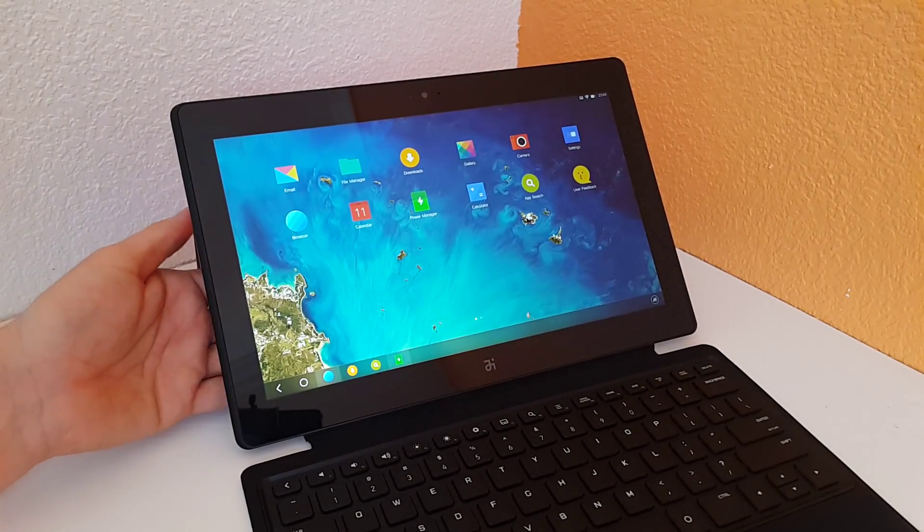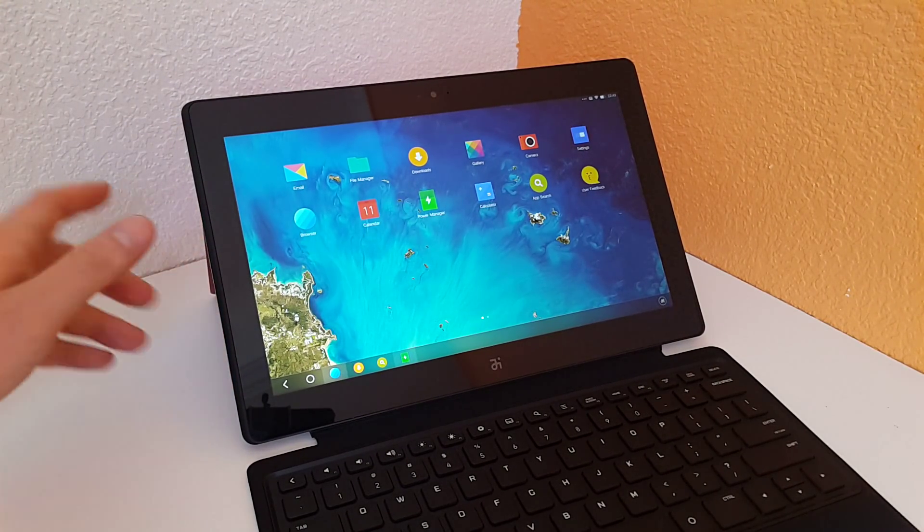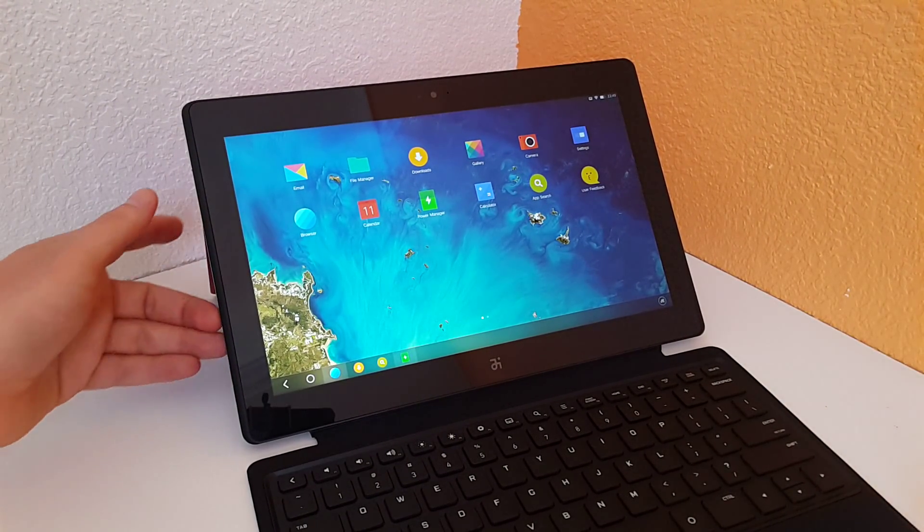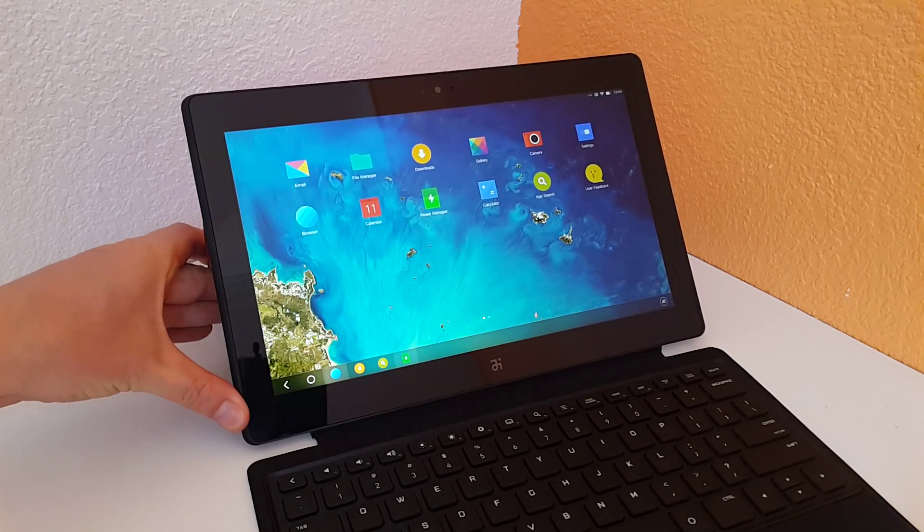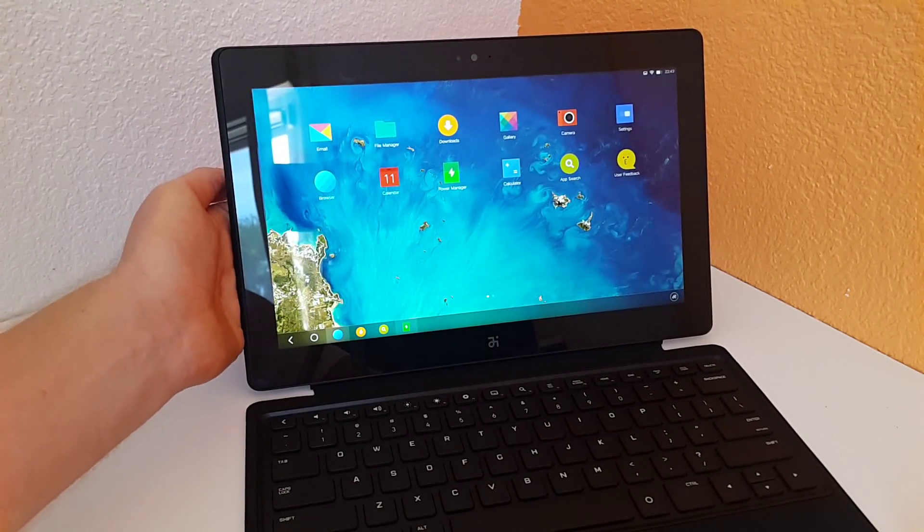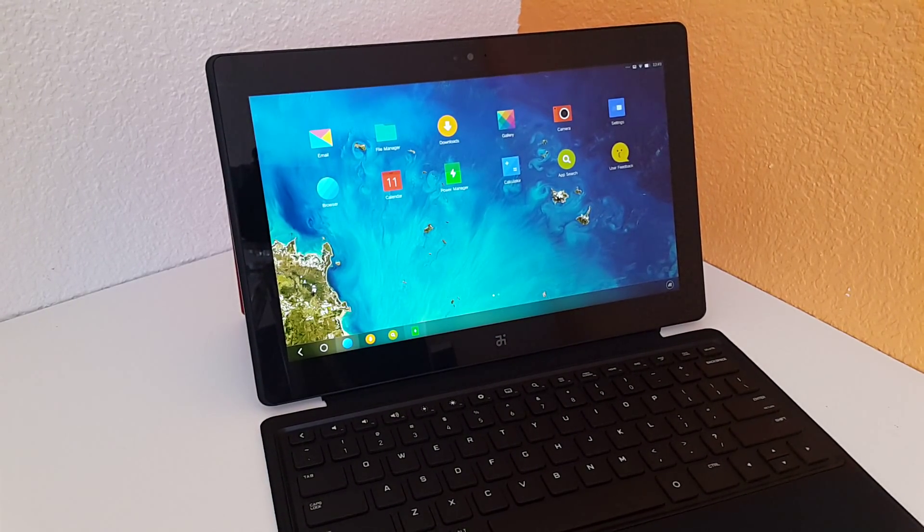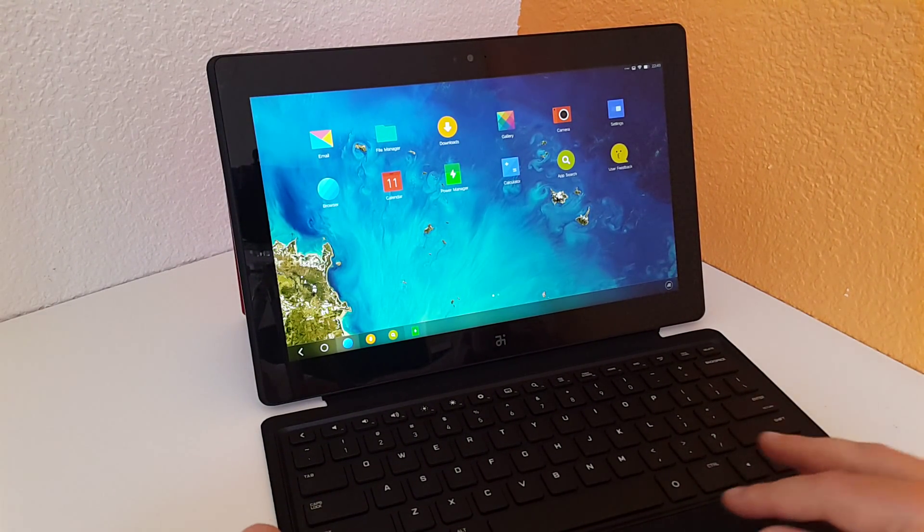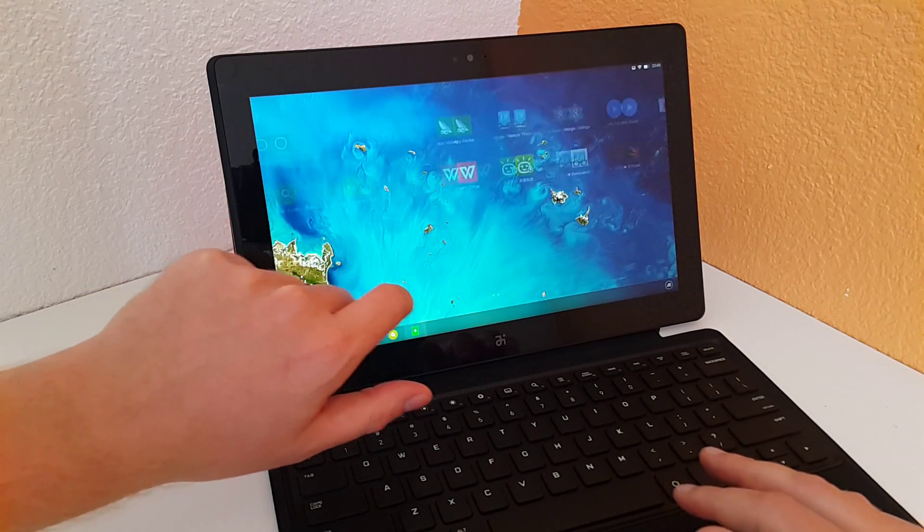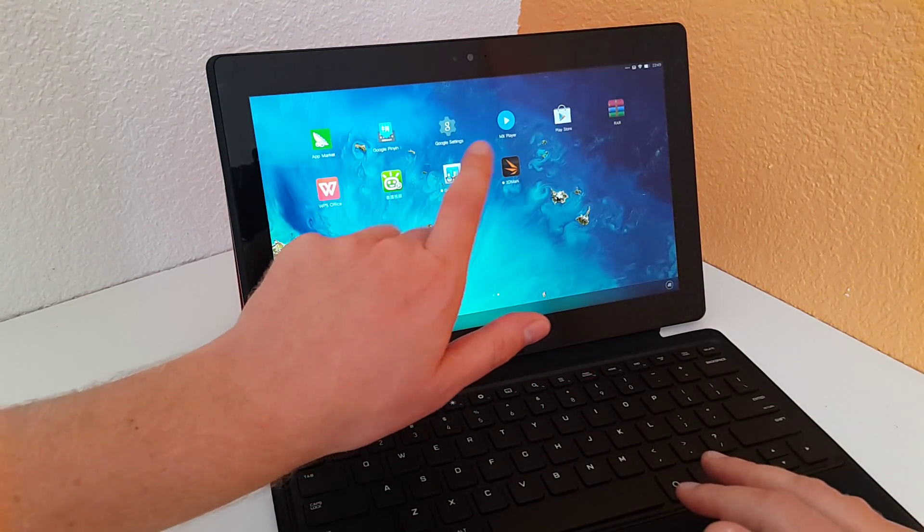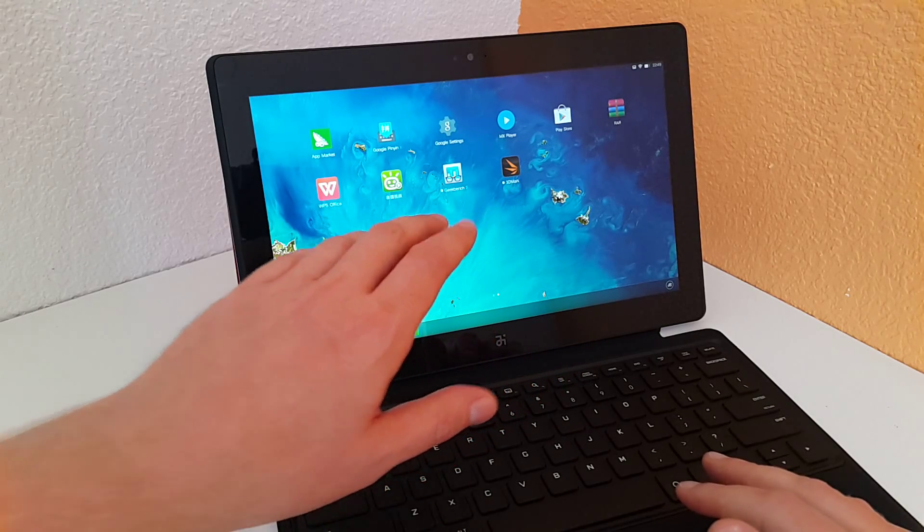And that's the second kickstand position. You can lower it back a little bit if you're typing on your lap or something. The addition here of the keyboard is something I really like. It makes it quite a practical 11.6 inch Android tablet.